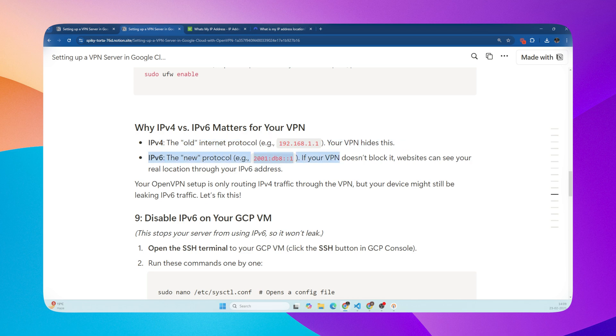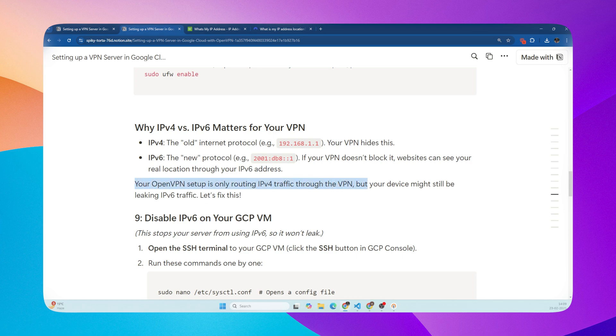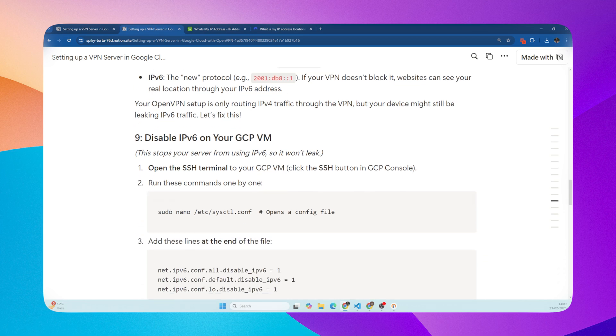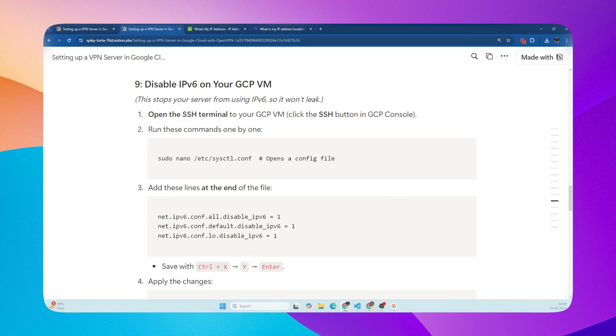The new protocol, which is IPv6. If your VPN doesn't block it, websites can see your real location through your IPv6 address. Your OpenVPN setup is only routing IPv4 traffic through the VPN, but your device might still be leaking IPv6 traffic. Let's fix this.